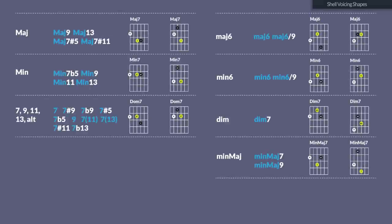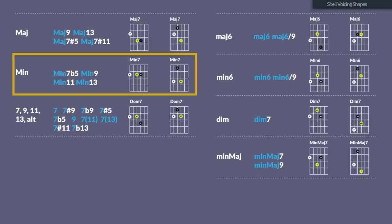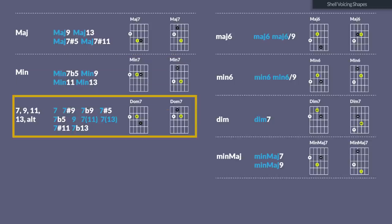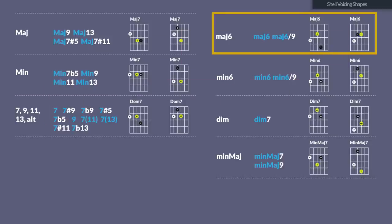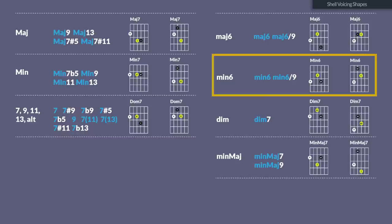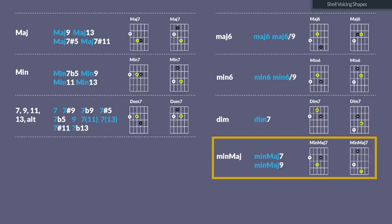So all the chords whose symbols have 'major' in the name are played with the major 7th shell voicing — major 9, major 13, major 7 sharp 5, major 7 sharp 11. All the chords where the symbol has 'minor' in it can be played with the minor 7th shell voicing — minor 7 flat 5, minor 9, minor 11, minor 13. All chords with a 7, 9, 11, 13, or the word ALT directly behind the chord name can be played with a dominant 7th shell voicing — 7 chords, 7 sharp 9, 7 flat 9, 7 sharp 5, 7 flat 5, 11, 7 sharp 11, and 7 flat 13. All major 6 and major 6/9 chords use the major 6th shell voicing, all minor and minor 6/9 chords use the minor 6th shell voicing. Play a diminished 7th shell voicing over any diminished 7 chord, and a minor major shell voicing over the minor major 7 and minor major 9 chord.